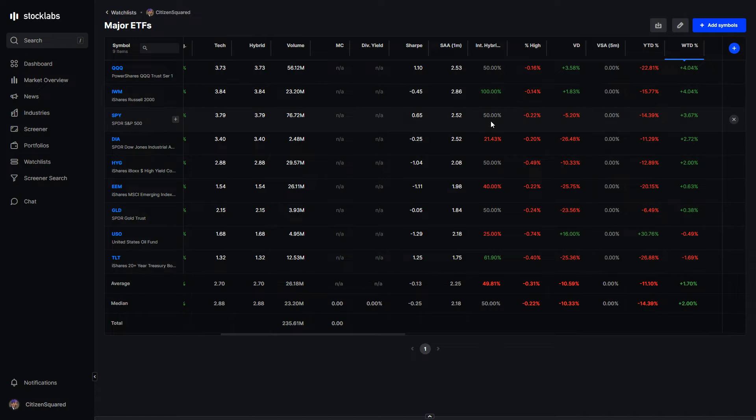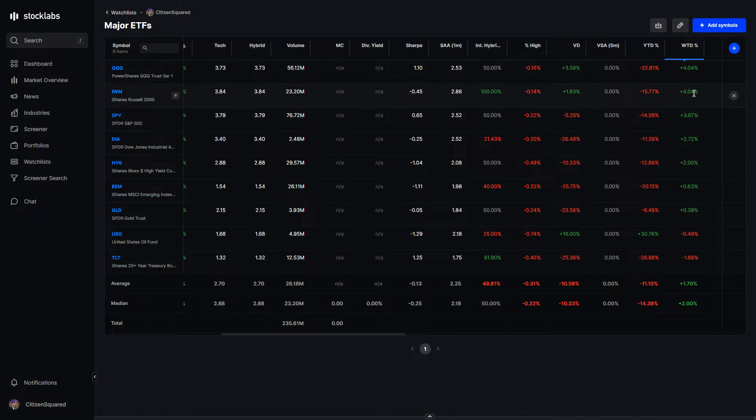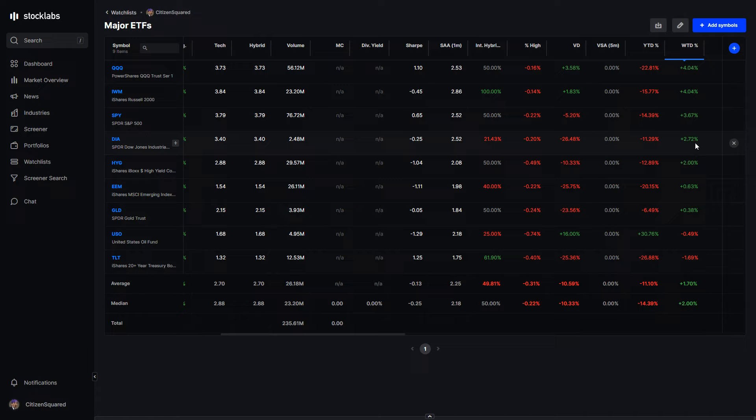Overall picture was good, higher by end of the week. Qs were up 4%, same exact up move for IWM up 4%, S&P up 3.7, and the Dow up 2.7.